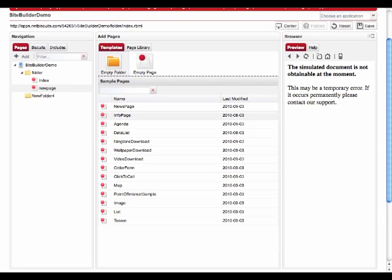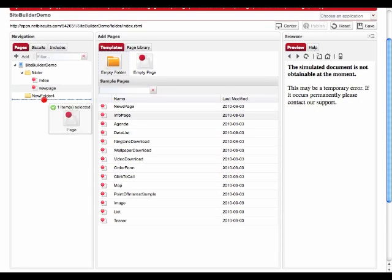Just as you add pages, you can now add folders to your tree view. This new feature will help you to structure your mobile application.